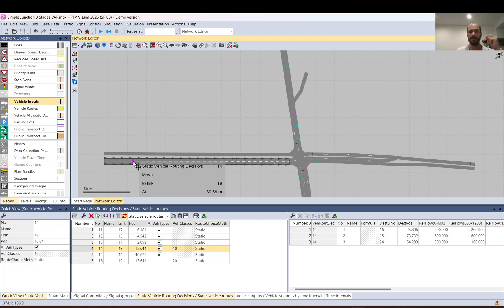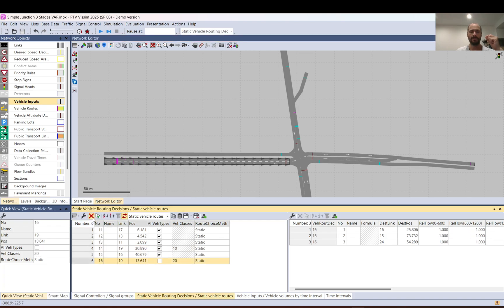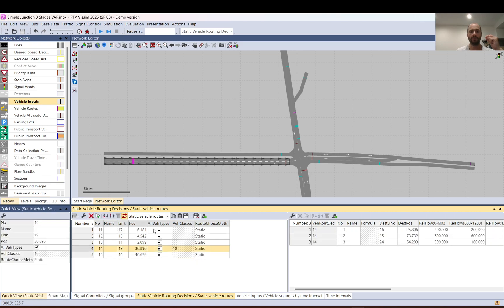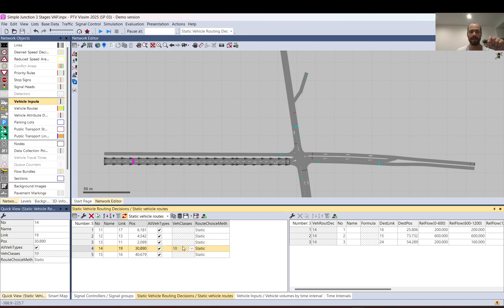Let me delete that duplicate decision point so it doesn't cause confusion. Also, note that even though the count shows here, since 'All Vehicle Type' is ticked back on, it is now considered for all vehicle types.